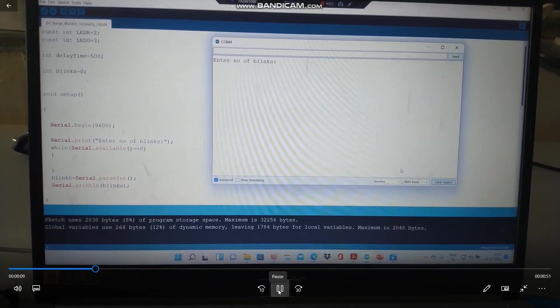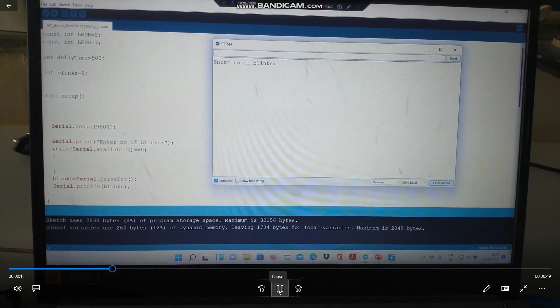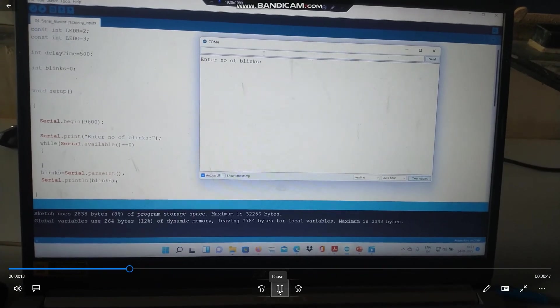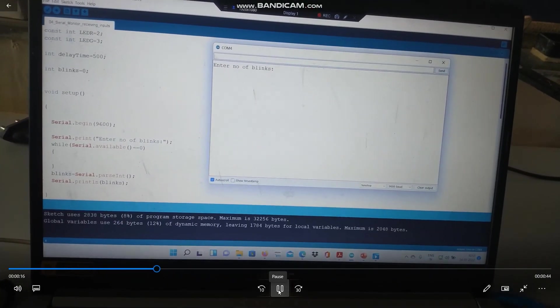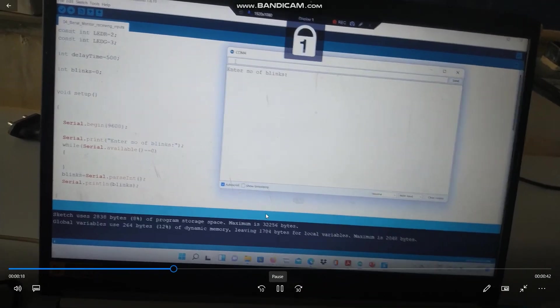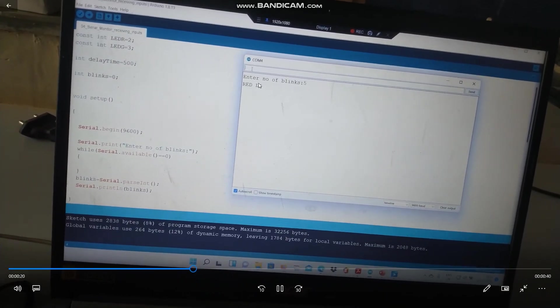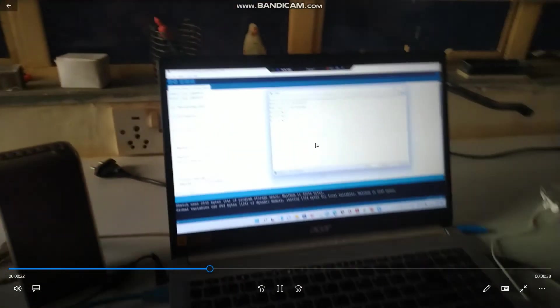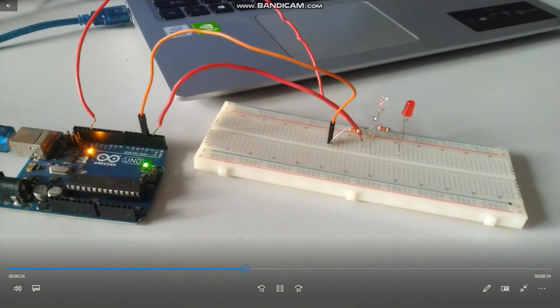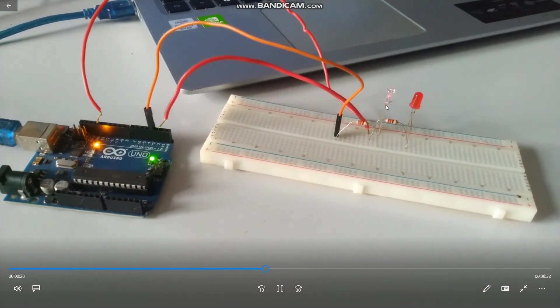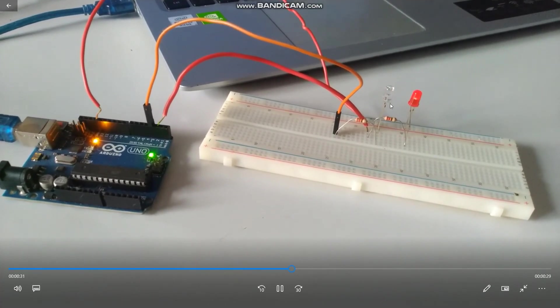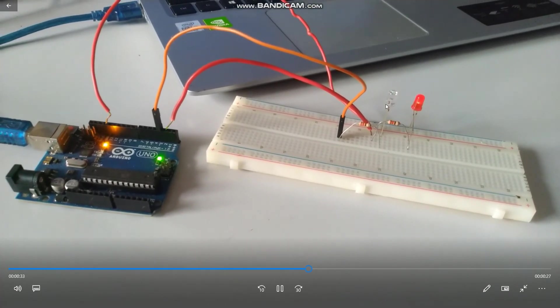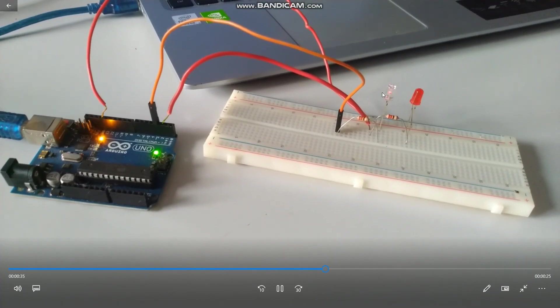Here on the serial monitor, I will be giving the input number five. As soon as I give it the input value of five, it will give me the blink numbers. The red LED is blinking and the second LED, that is the green LED that is blinking. However, I am using whatever LED is available with me.